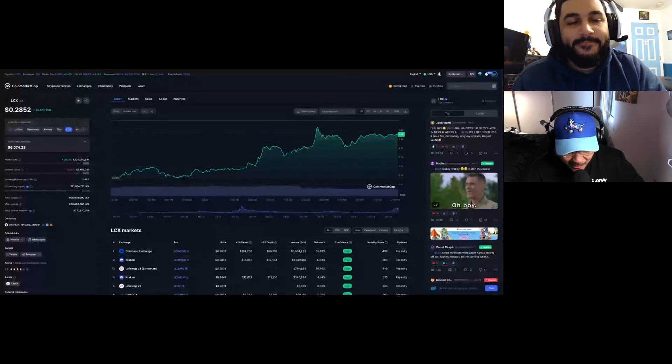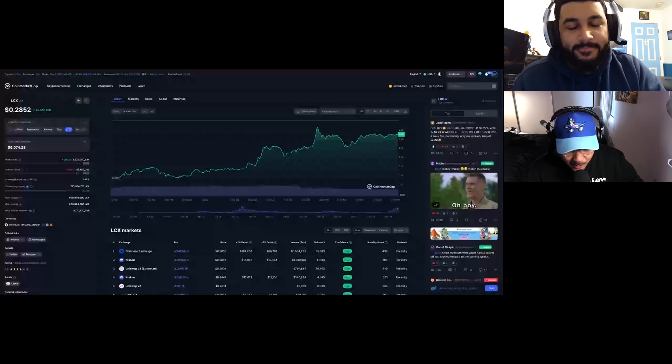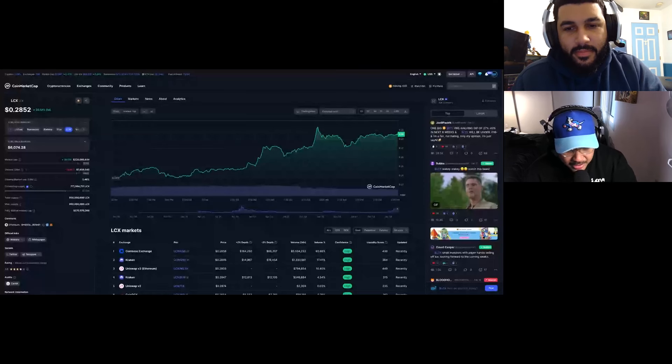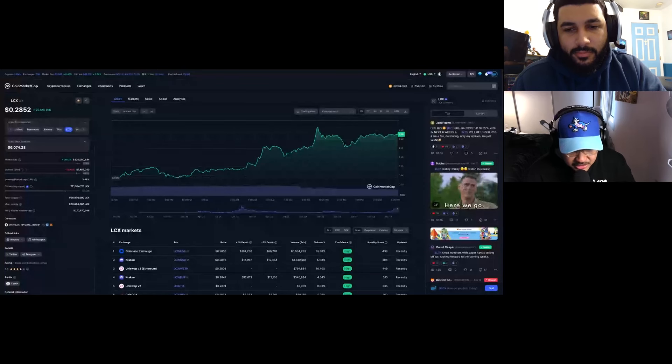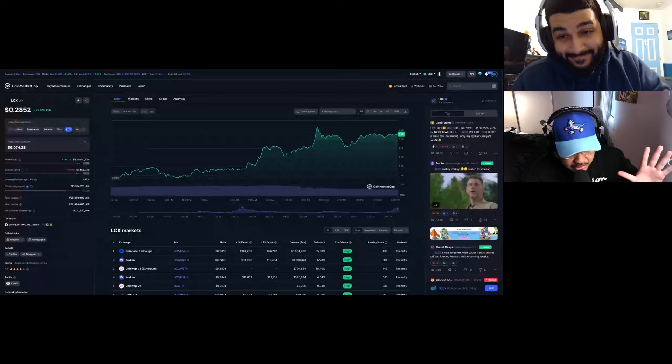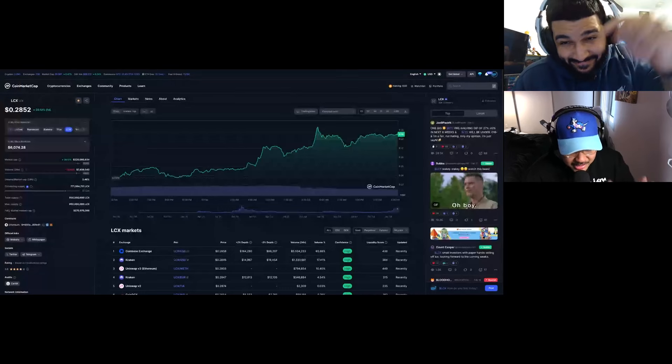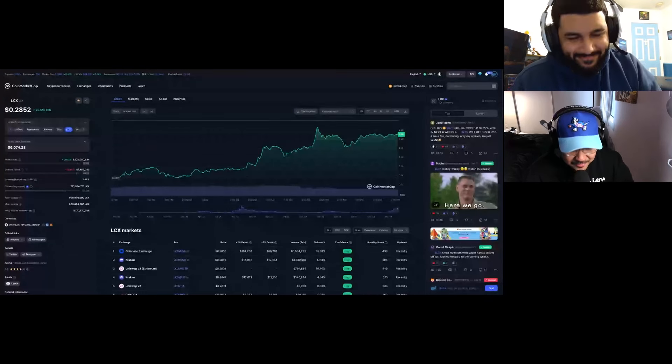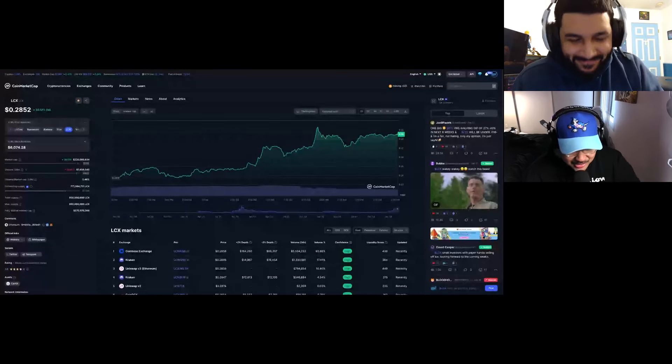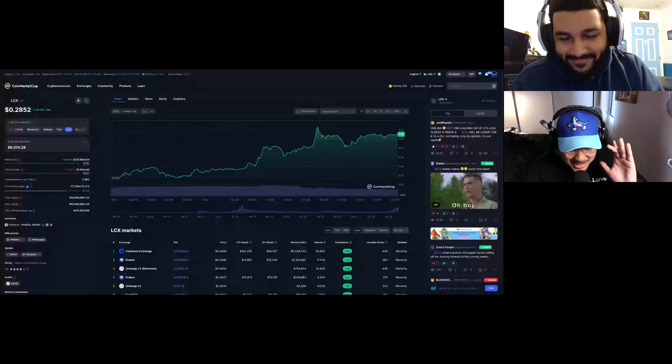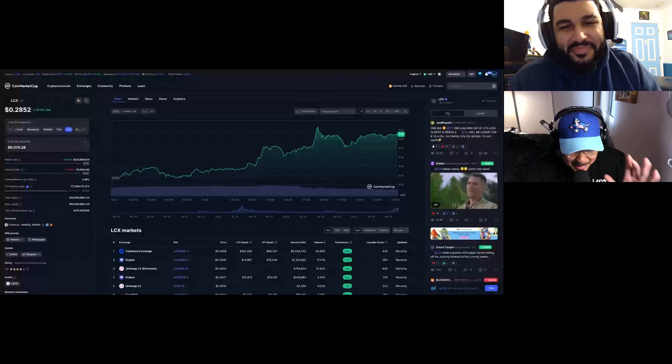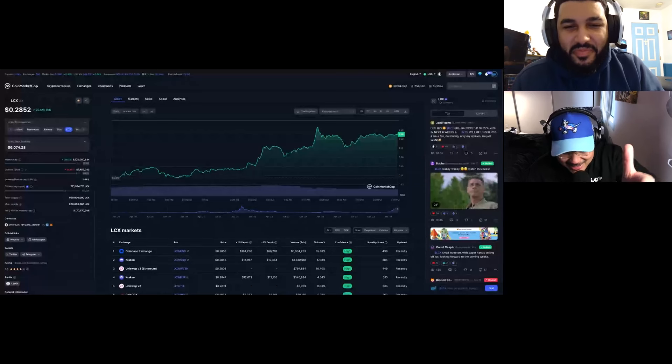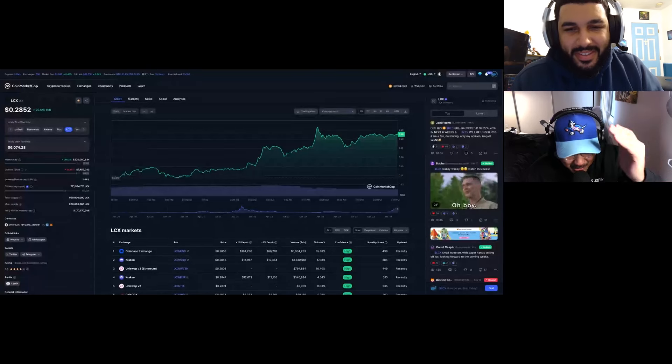People are like, oh that's in Europe. I'm like yes, but it's going to be the standard for America because America does not have any regulation at all. So who are they going to look to when it comes to being a successful safe exchange? They're gonna look to LCX because LCX is the first and only safe and regulated exchange.